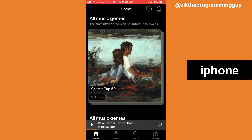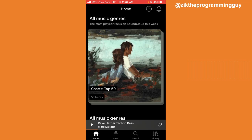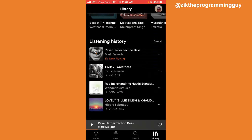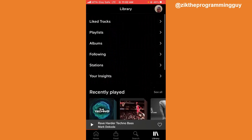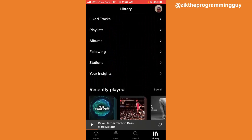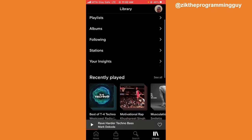It's very easy. The first step is to open your SoundCloud app. To clear recently played, click on your Library at the bottom right corner. Once you click on that, you're going to find your library, which consists of your liked tracks, playlists, albums, following, stations, and your insights.